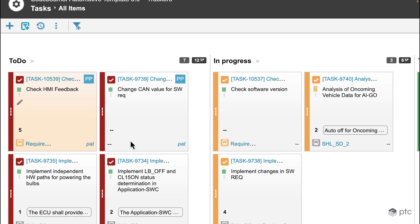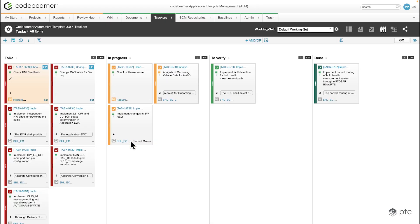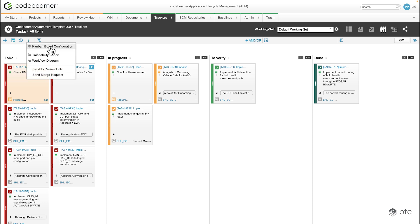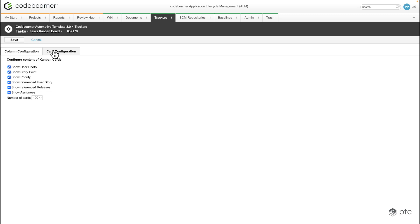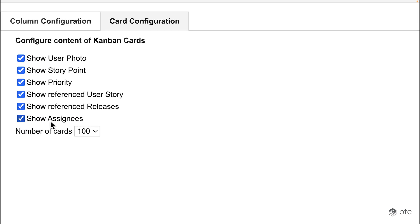These are configurable, so before we move on we're going to see how this is currently configured. I'm going to go to the Kanban board configuration and navigate to the card configuration. Here we have a list of properties that we can choose from that are going to be displayed as part of the card.